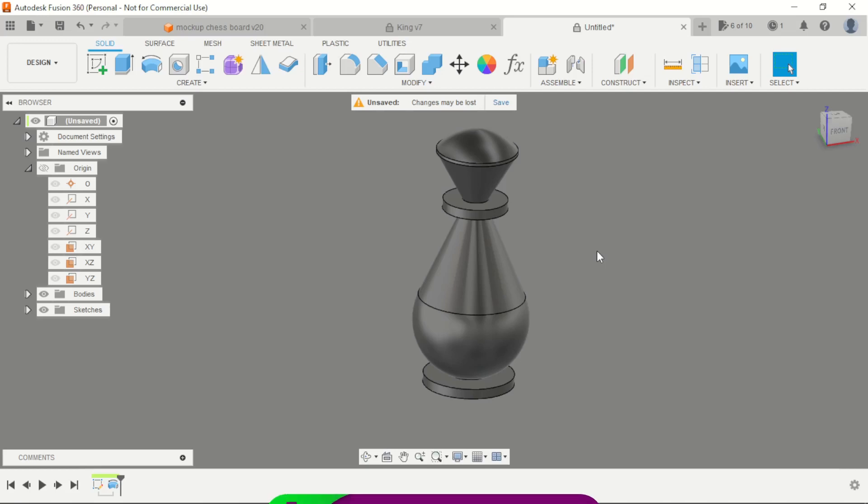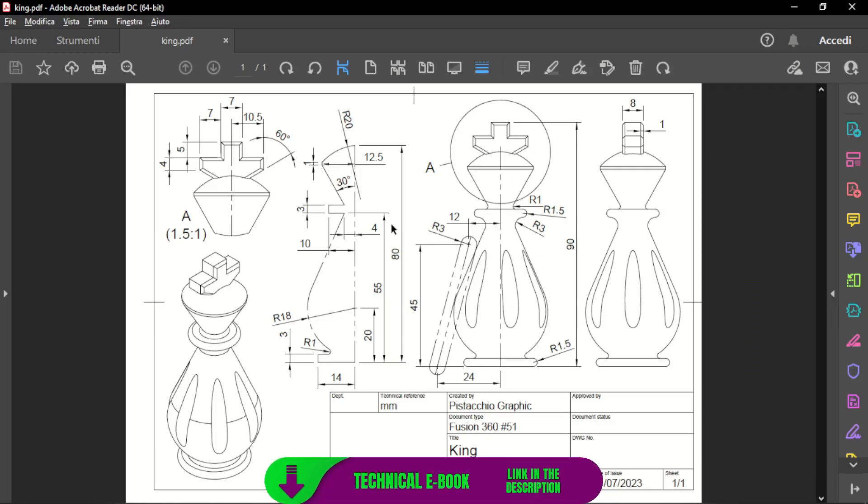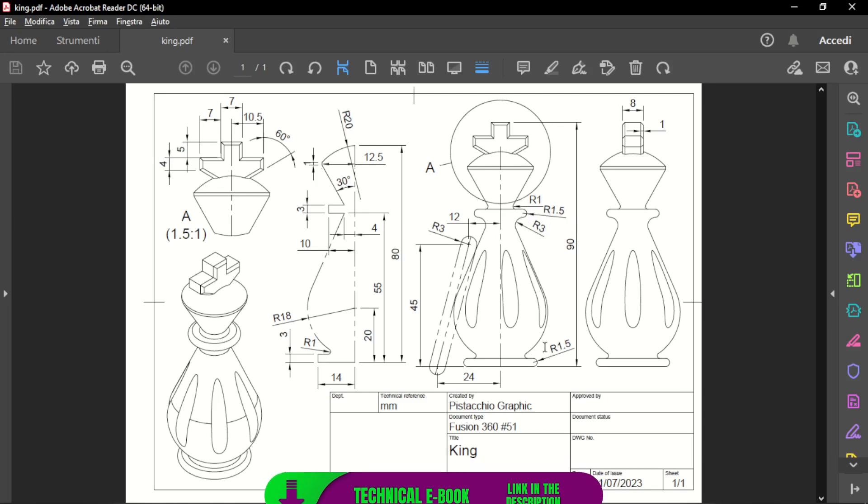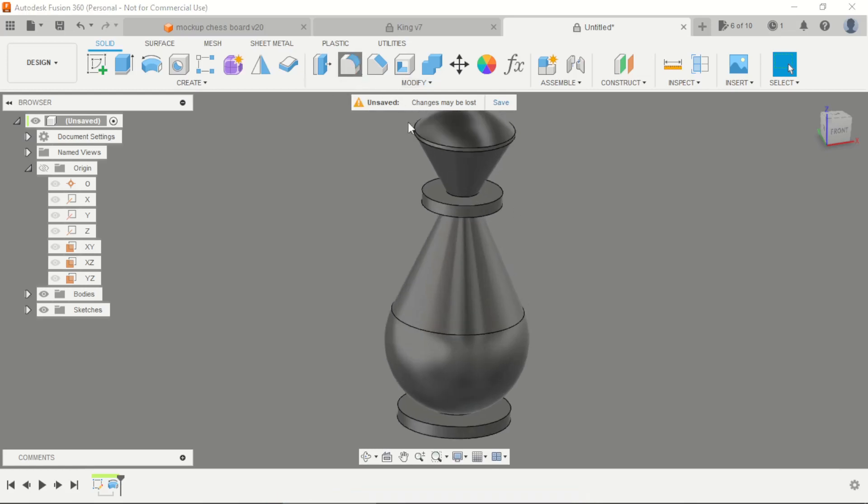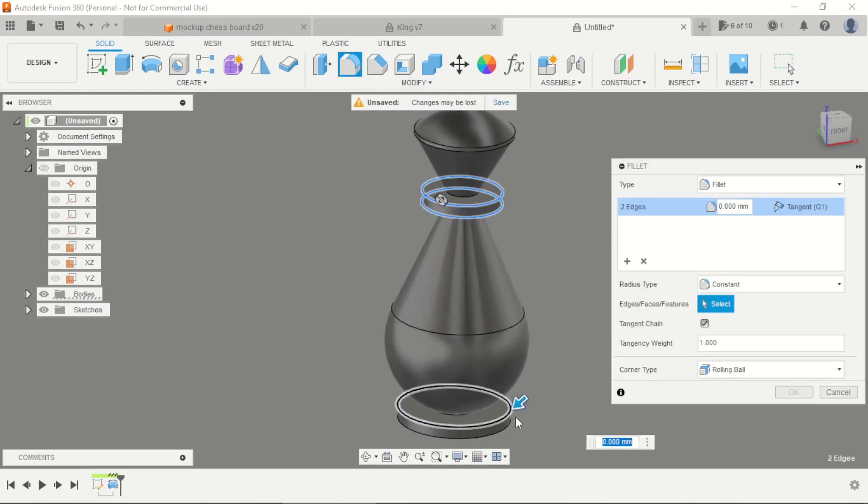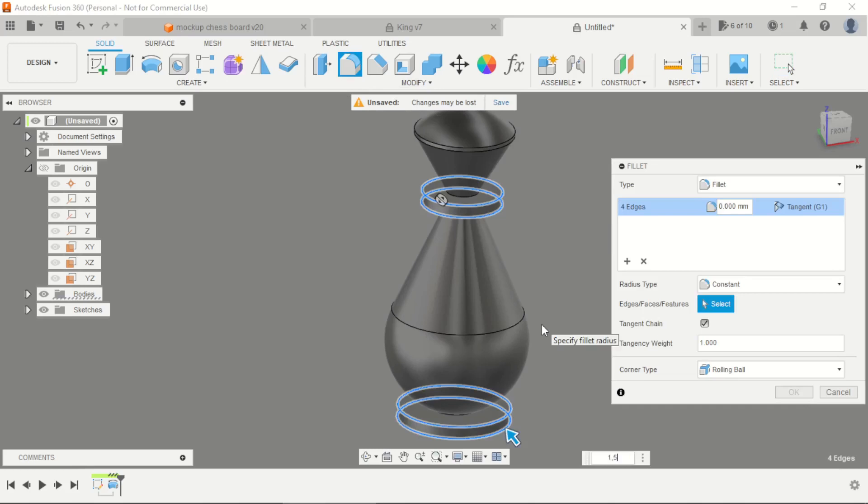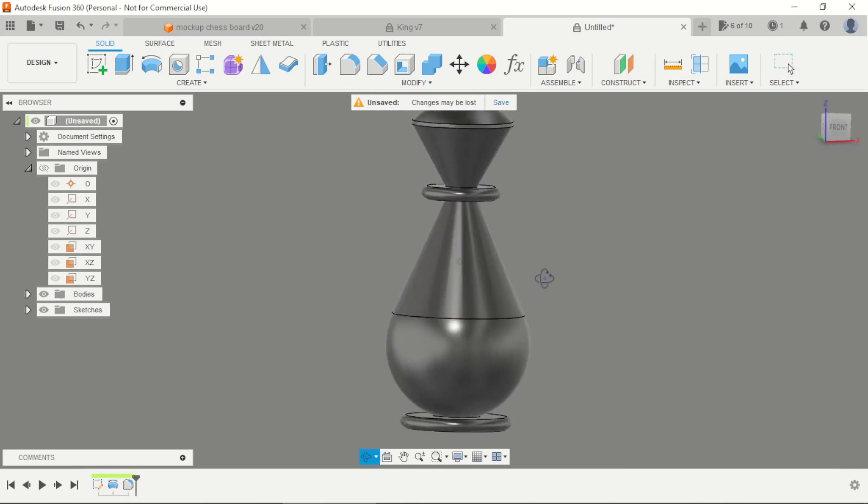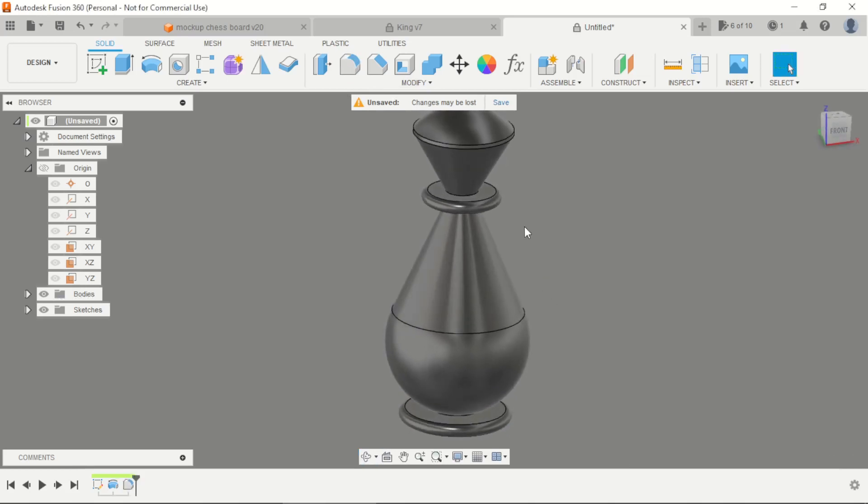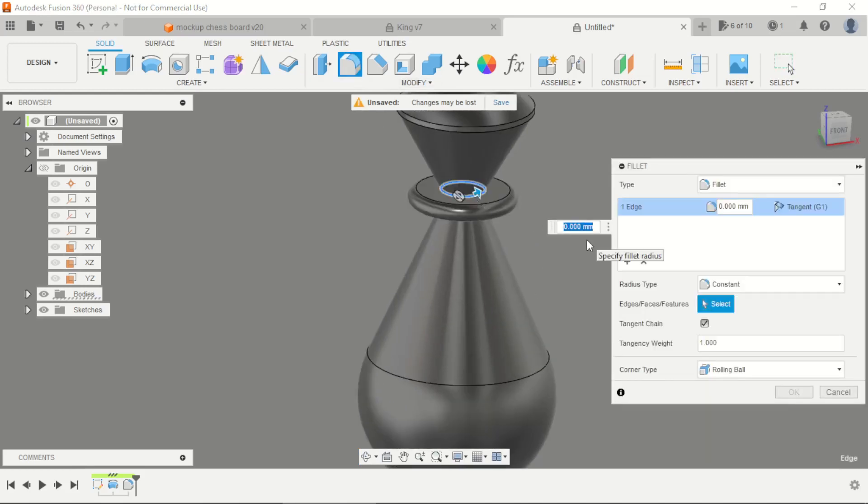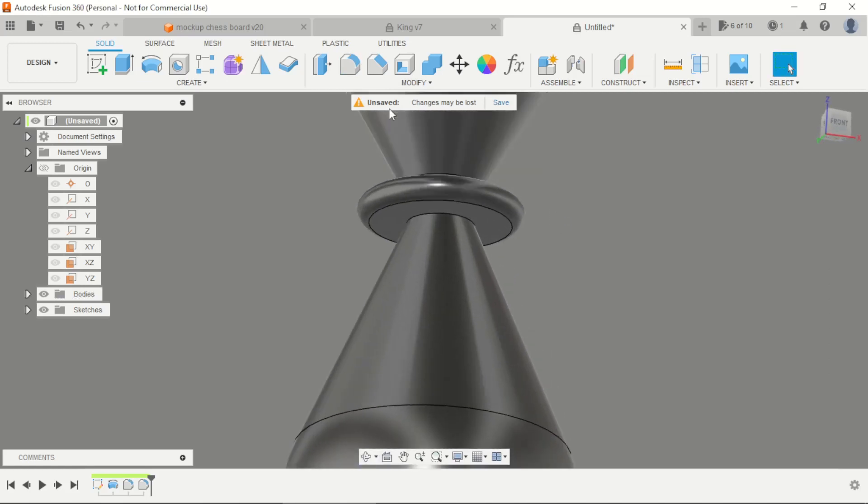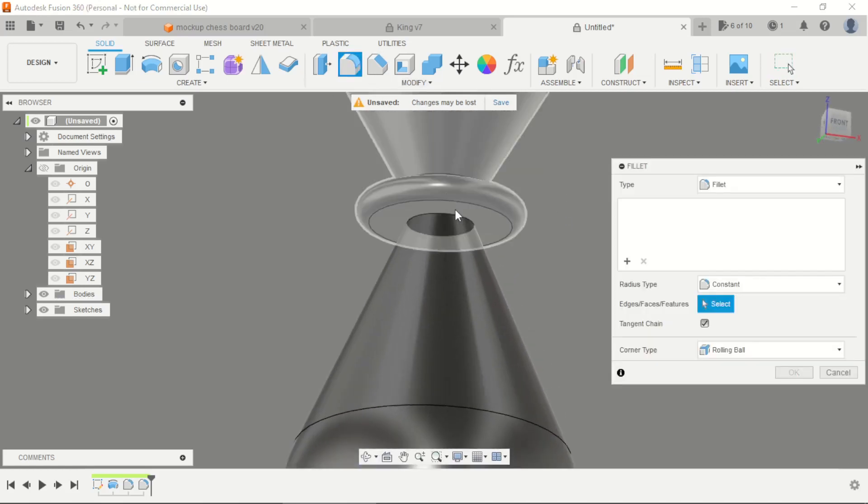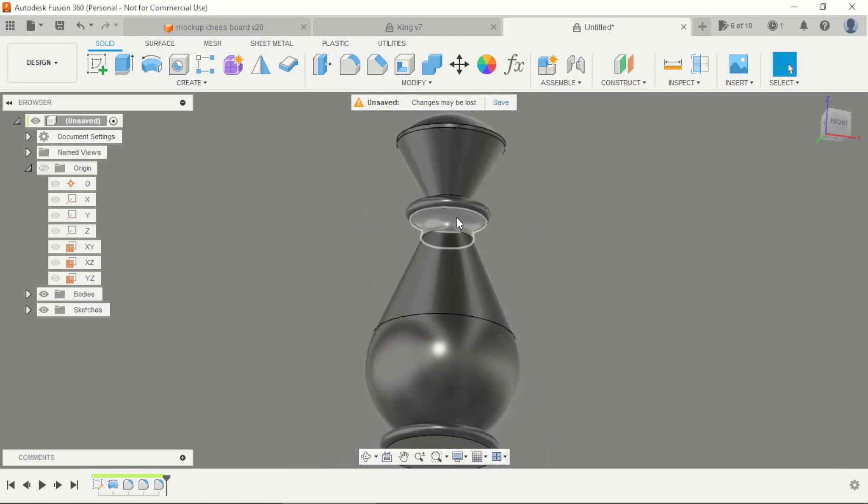Now we can apply some fillets here in the project. 1mm, 3mm and 1.5mm here in the base. For the edges, 1.5mm, this will be 1mm, this will be 1mm, this will be 3mm.